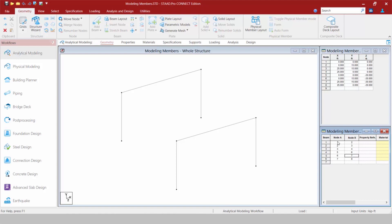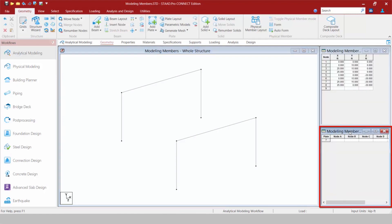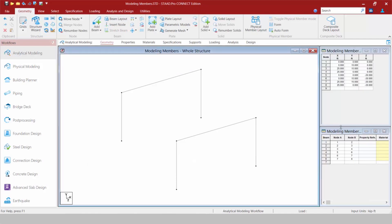If I'm creating plates instead of members, you'll notice I have my nodes tab and my members tab but no plates table by default. If I'm working on plates I'll go up to the geometry tab in the ribbon and select the plate layout icon to turn on my plates table. I can also go back to beam layout to switch tables. We also have options for solid layout, physical members, and parametric models.